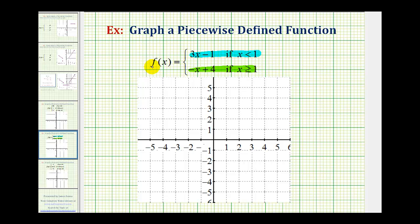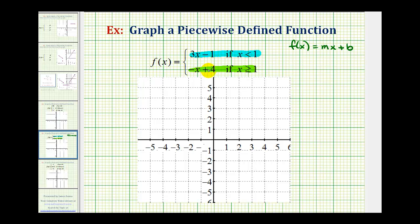Notice how both function rules are linear functions and they're also in slope-intercept form, meaning the form f of x equals mx plus b, where m is the slope of the line and b is the y-intercept. So graphically each of these function rules would be a line, but because we have a restriction on the interval for x, or on the domain, we only want a piece of each line.